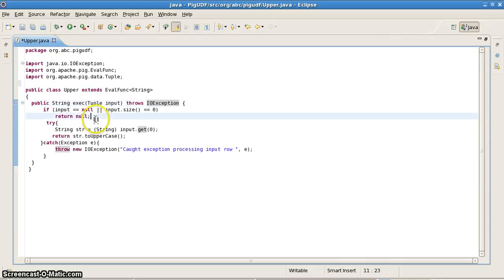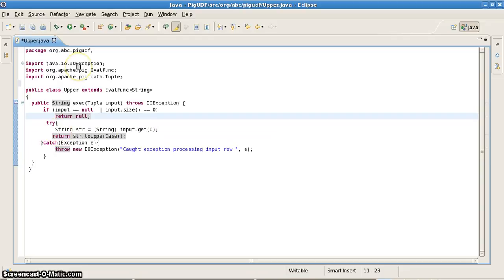The execute method throws an IOException if the record or file doesn't exist. If the input is null or its size is 0, we return null. Otherwise, we get the input record, transform the entire string to uppercase, and return it. If there's an exception, we throw it and indicate which row caused it.